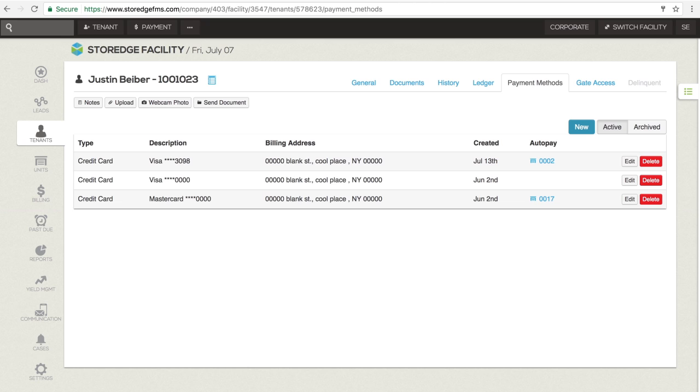After move-in, you can save a payment method for future use after the move-in process either while processing a payment or by going to the tenant's payment methods tab.